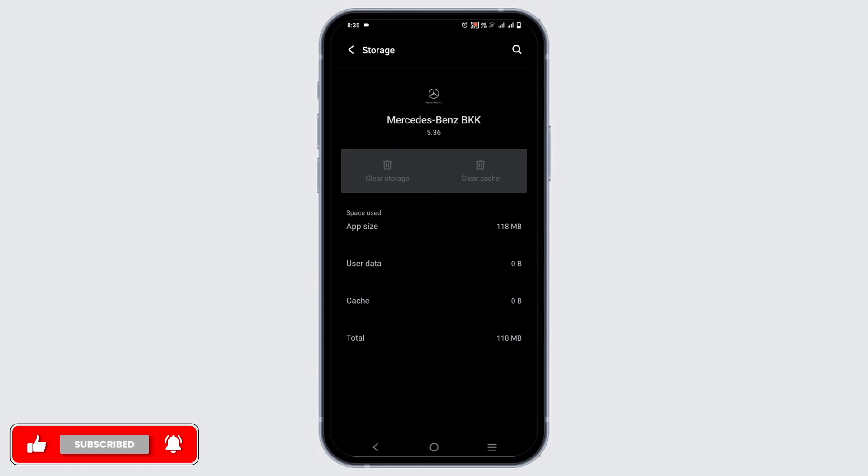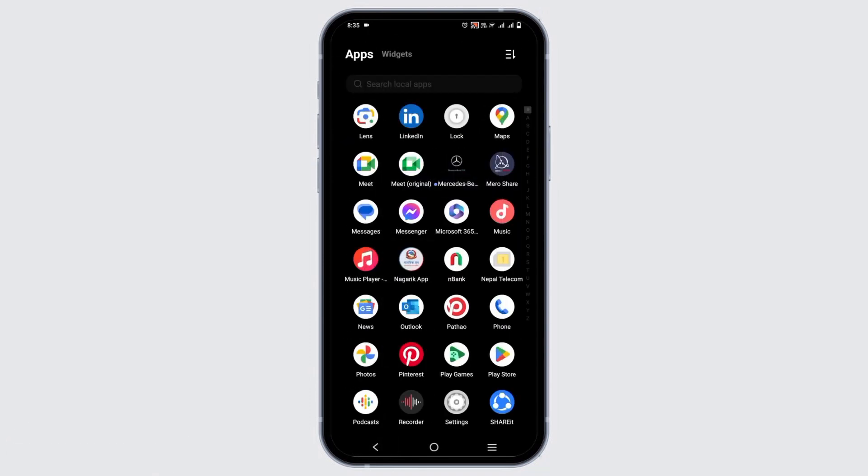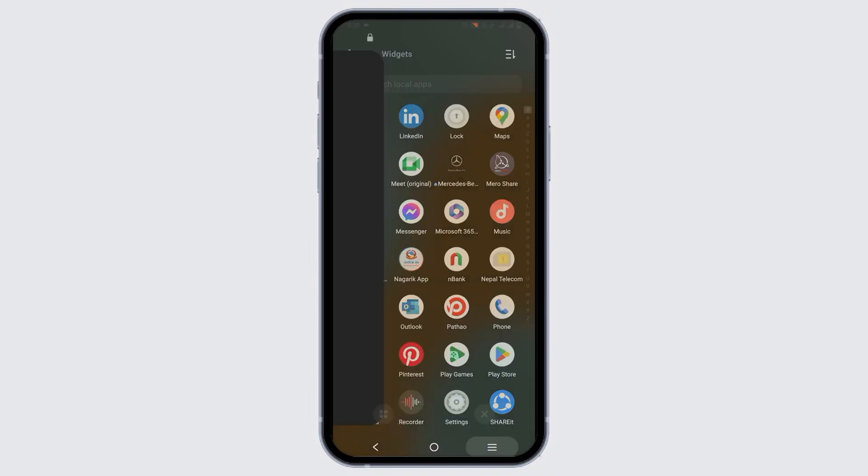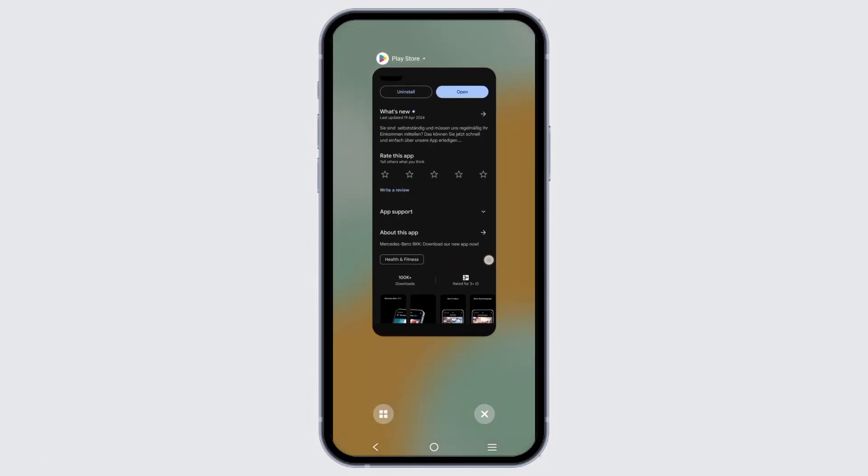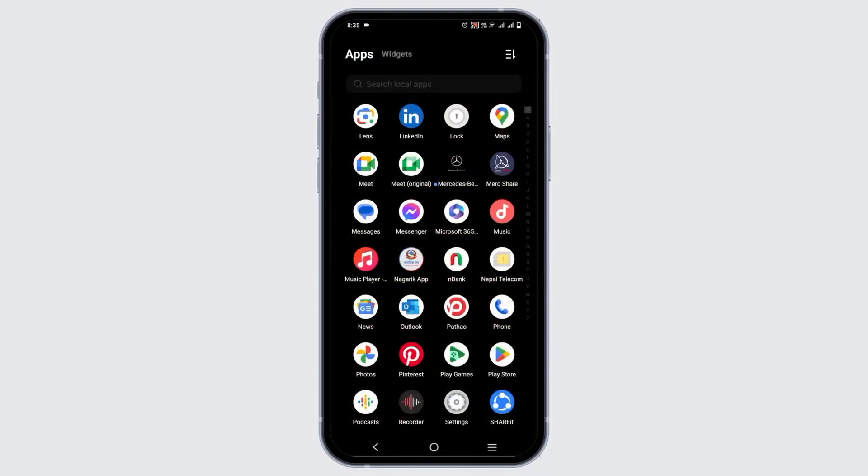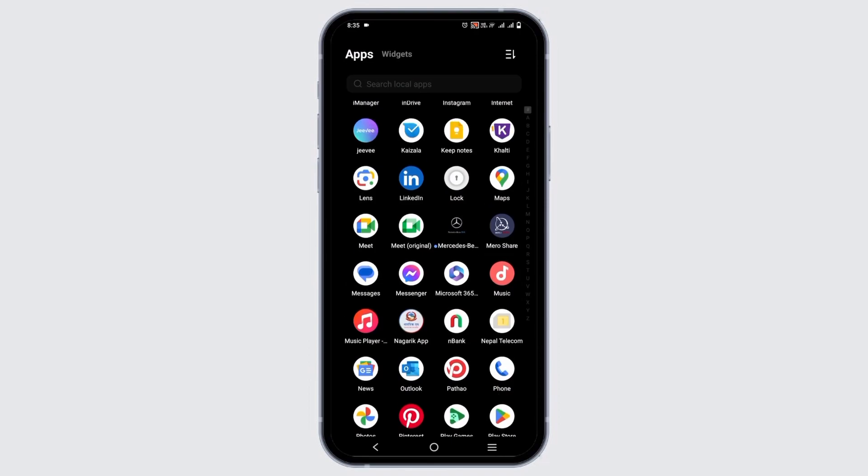Likewise, the third step is clear all the background applications. For this, you can click on the horizontal lines and then clear all the applications that are running. After that, tap on the Mercedes Me application and it should probably work.